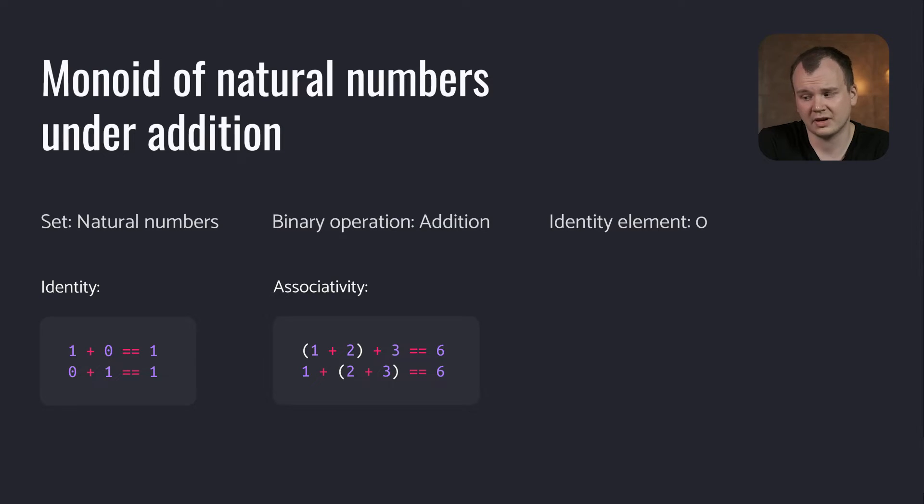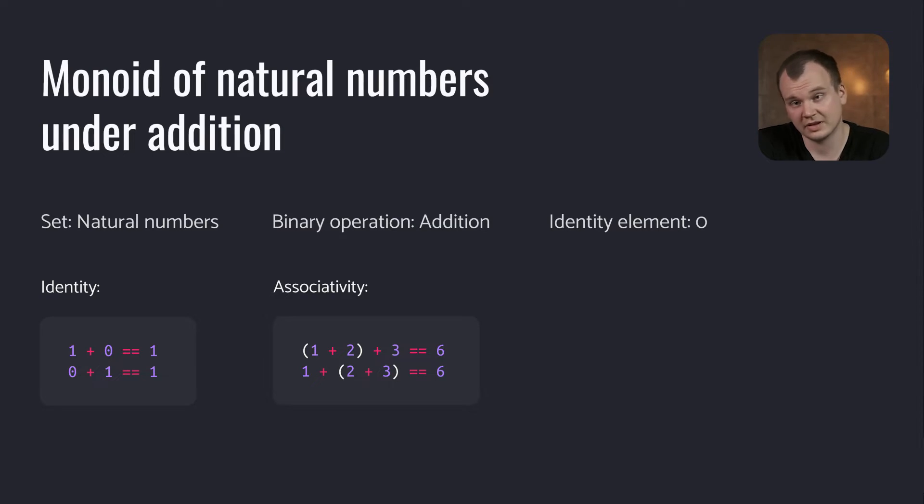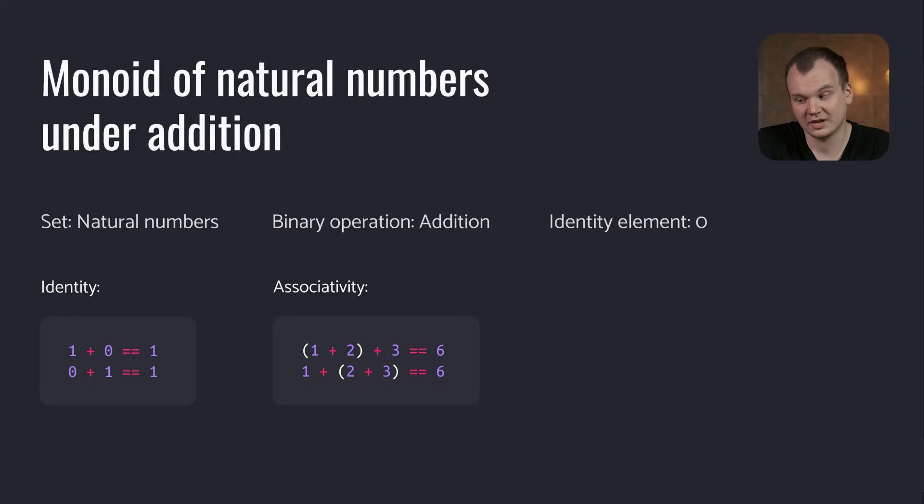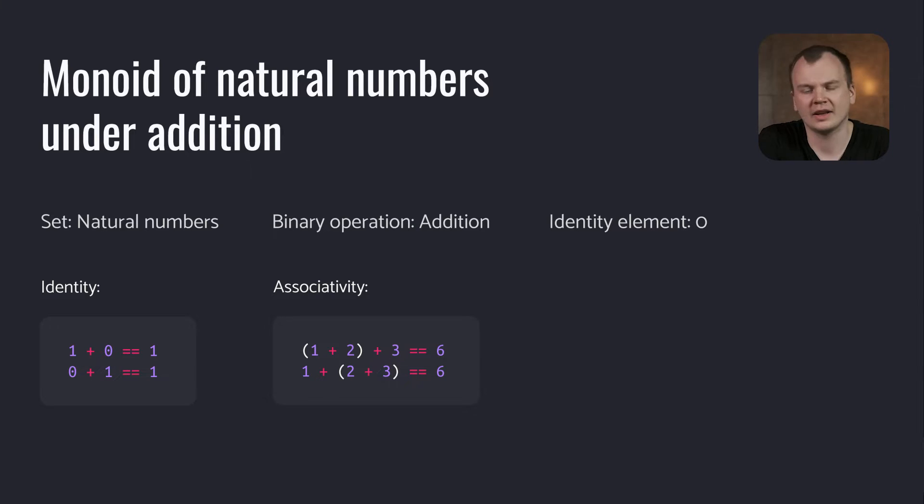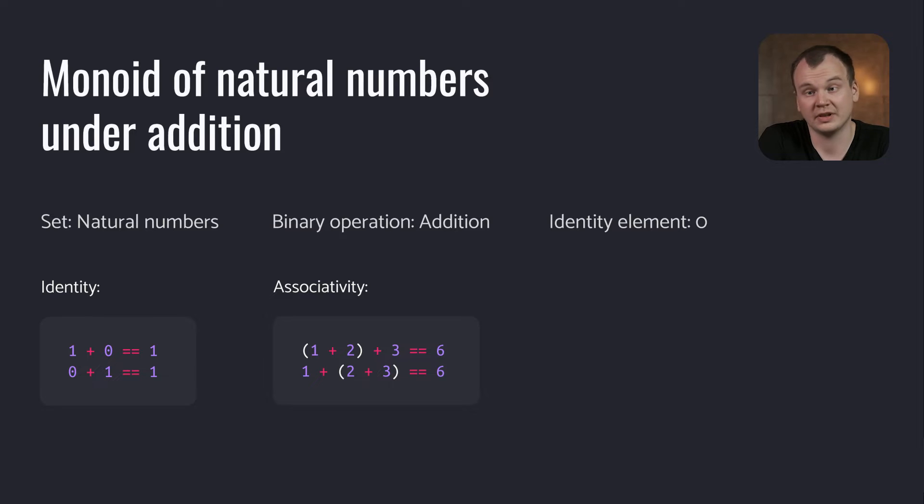First is natural numbers with the addition operation. In this case our set is natural numbers, the binary operation is addition and our identity element is zero. Adding zero to any number will result in that number and adding is of course associative.